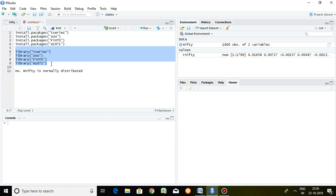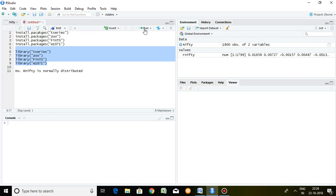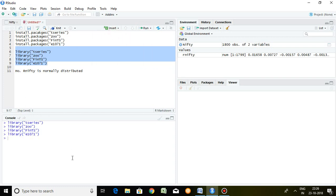I have already installed these four packages, so directly I have selected them and I will be loading these four packages in library. I just click here on Run by selecting all these packages. Now these entire packages have been loaded in library, so simply I can calculate or run descriptive statistics here in R.